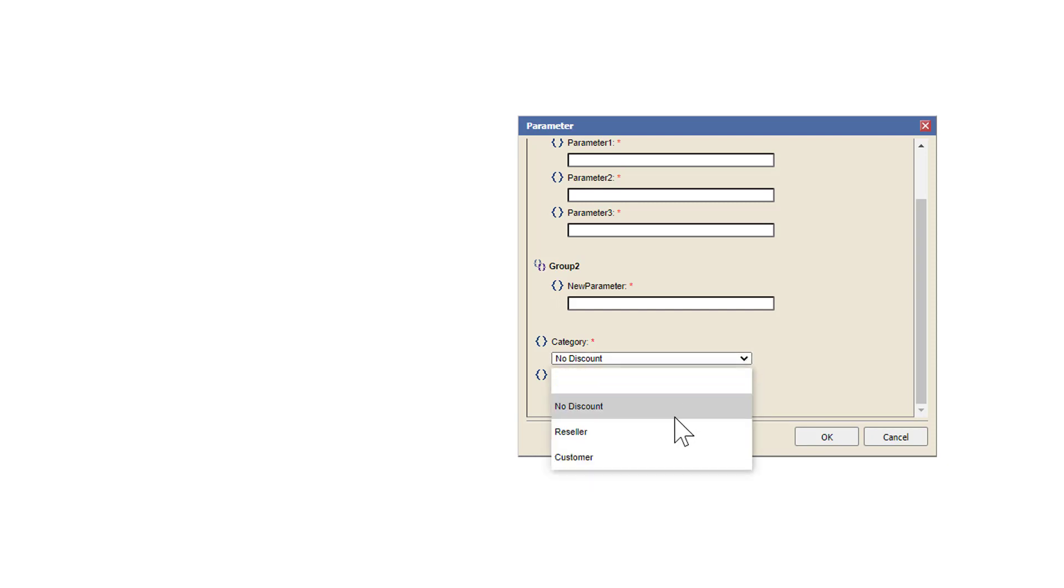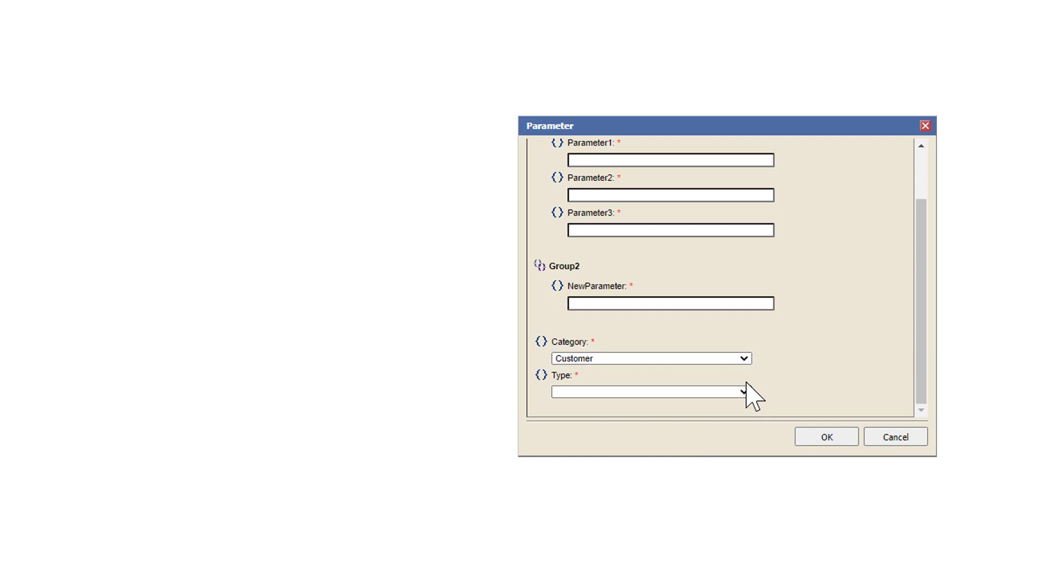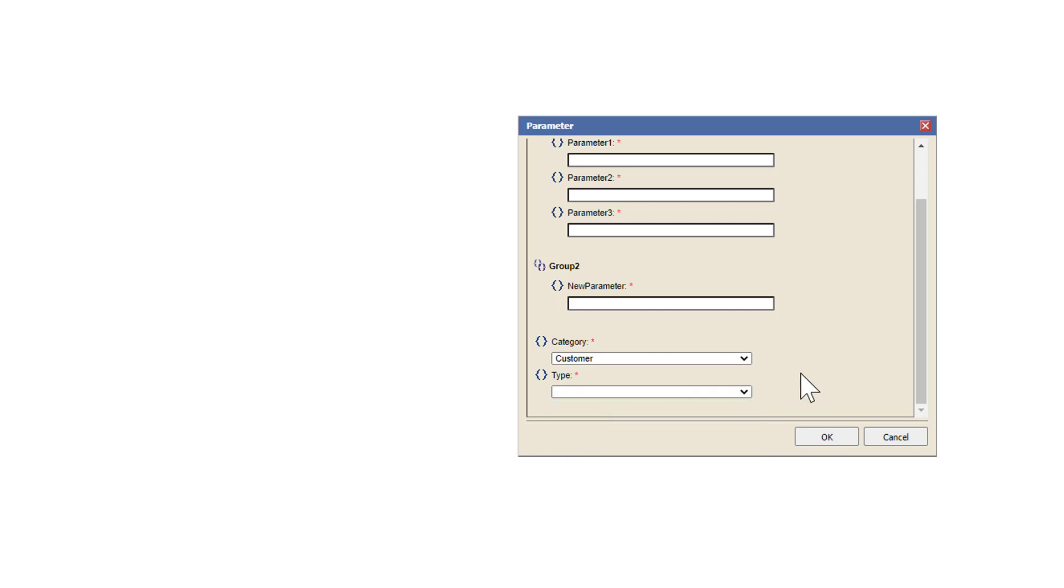And customer. And you see we have two of the values from customer. So that's how a cascading parameter works is filtering based on another parameter.